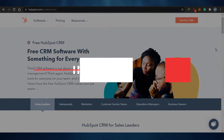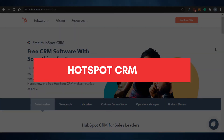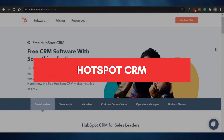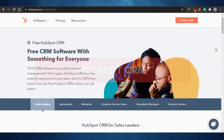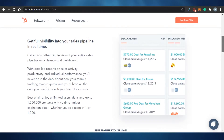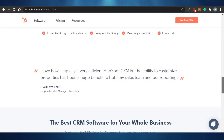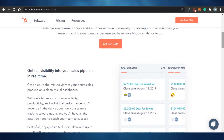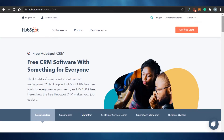HubSpot Demo 2021. How to use HubSpot CRM. Hi guys, welcome back to the channel. Today I'm showing you how you can use HubSpot as your CRM and we will be discussing different features of HubSpot CRM and I will show you around everything. So let's get started.